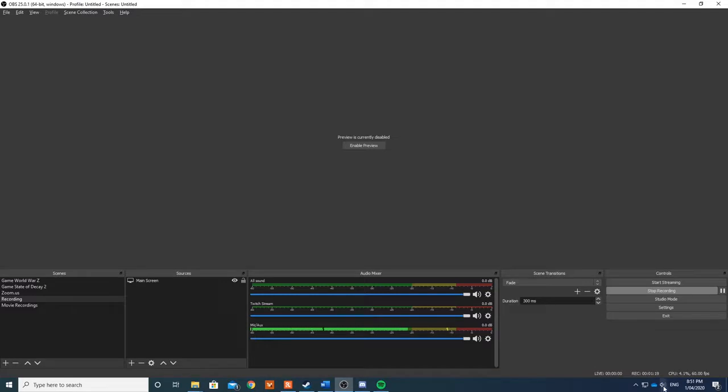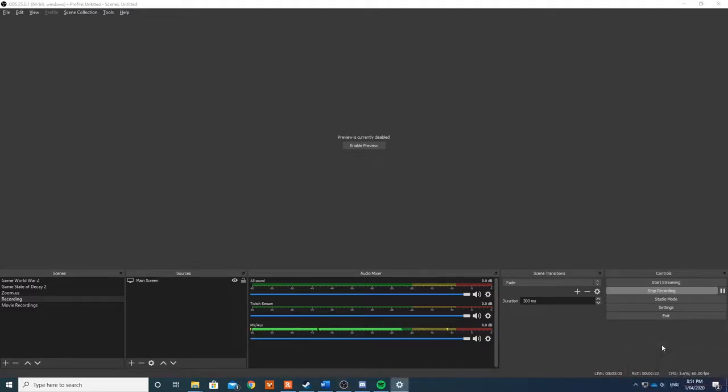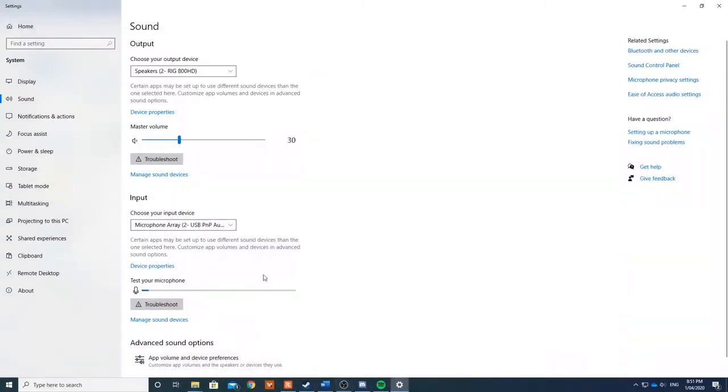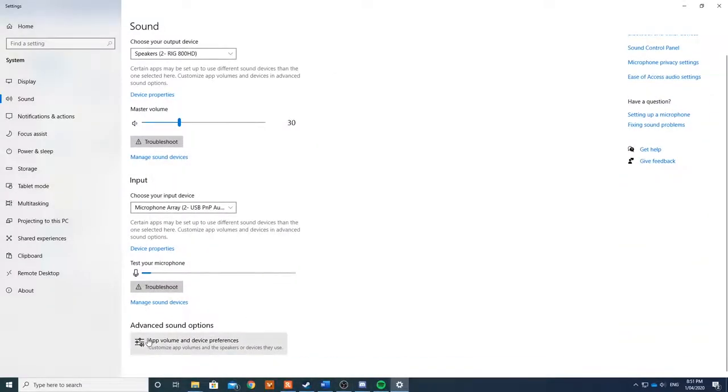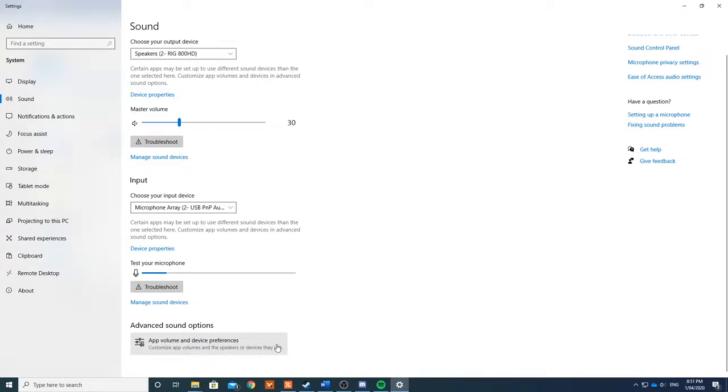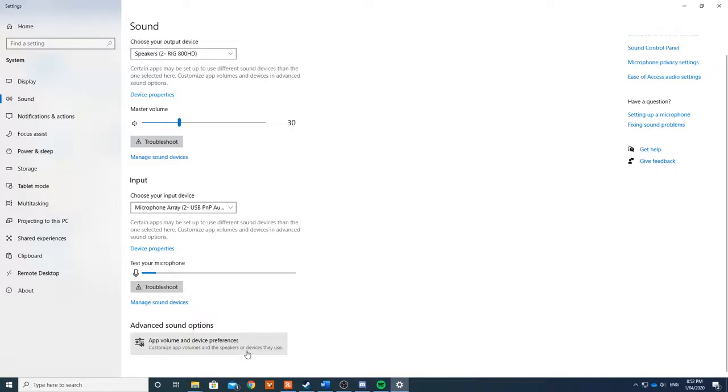So we go to Speaker, right click, open Sound Settings. Scroll down under Advanced Sound Options, select App Volume and Device Preferences. Now if you don't see this, that's probably because you need to update your Windows 10 to the latest version. I can't remember which version introduced this feature, but if it isn't there, that's most likely the problem.